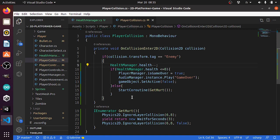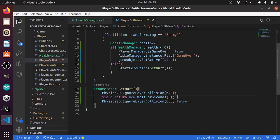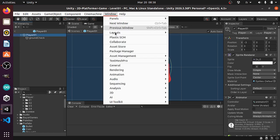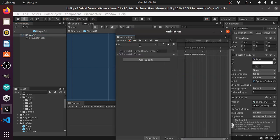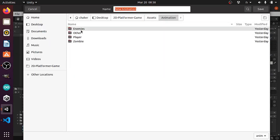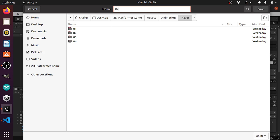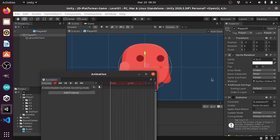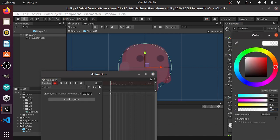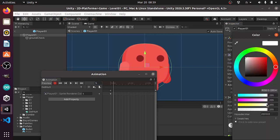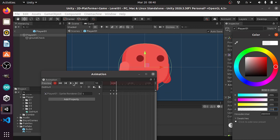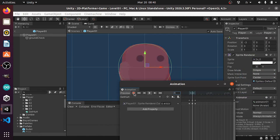You could also improve the GetHurt function by displaying a different animation — we can make the player blink. Let me show you how to do that. Select the player and let's open up the animation window using Window, Animation, then Animation, and let's create a new clip using Create a New Clip. I'm gonna put it under the animations folder, player, and let's call it GetHurt. Then let's hit save. Basically I will change the alpha of the player — first we need to hit record and let's change the opacity to 100, then change it to 255 again. That will save the first keyframe. Let's go to keyframe 5 and change the opacity to 100, then at keyframe 10 let's give it back to 255.